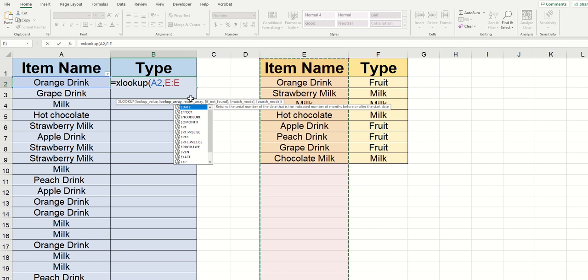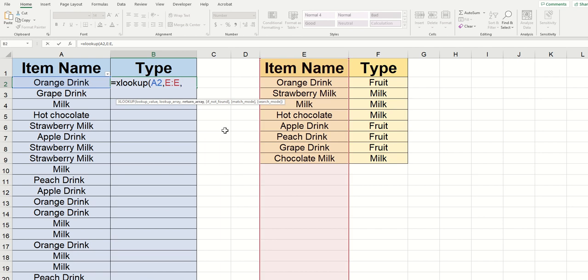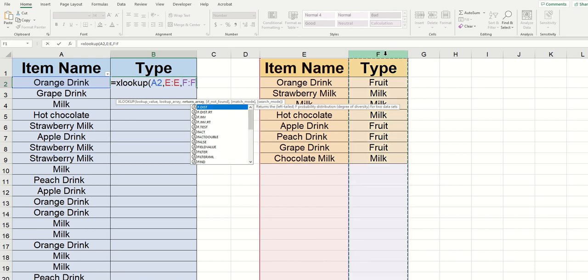Now that we're done with the lookup array, I'm going to type comma again. And now it asks for the return array. And this means what do you want the XLOOKUP to return if it finds that value in column E. And we want it to return the type. So I'm going to go ahead again and just click on F here to highlight the entire column.